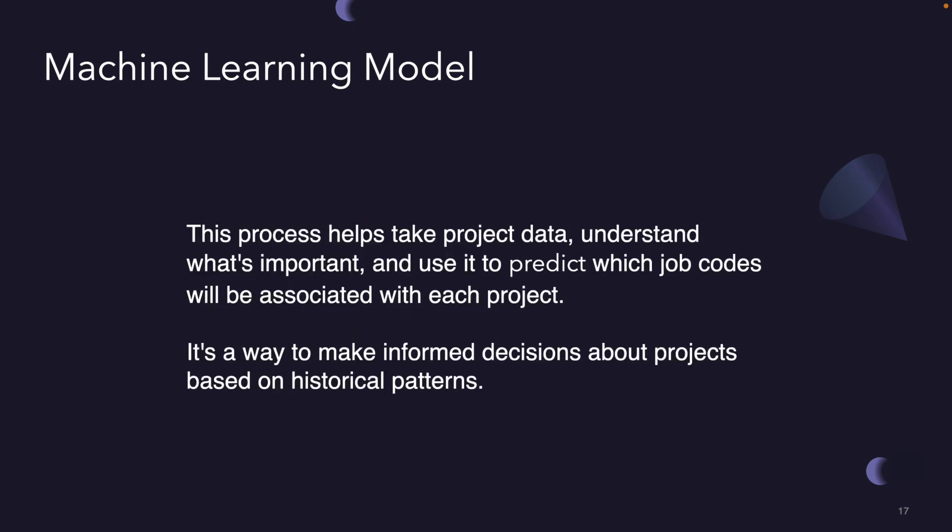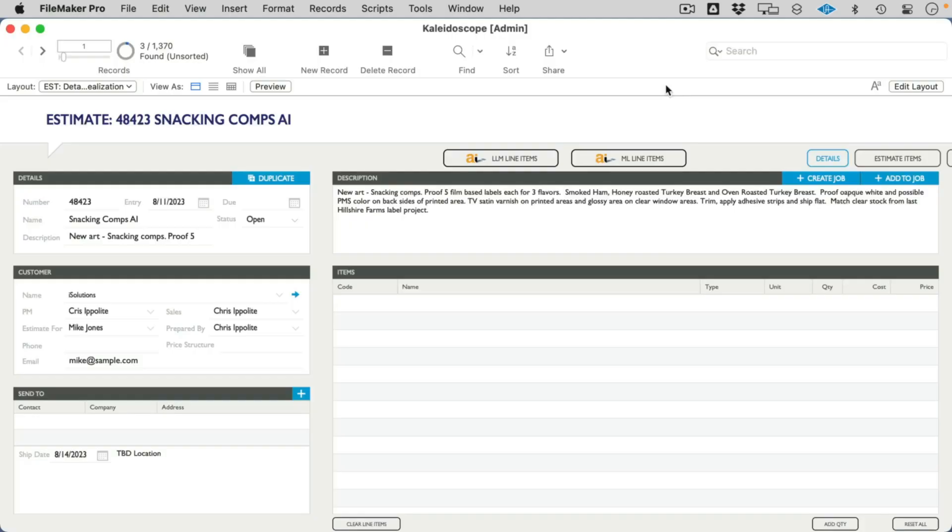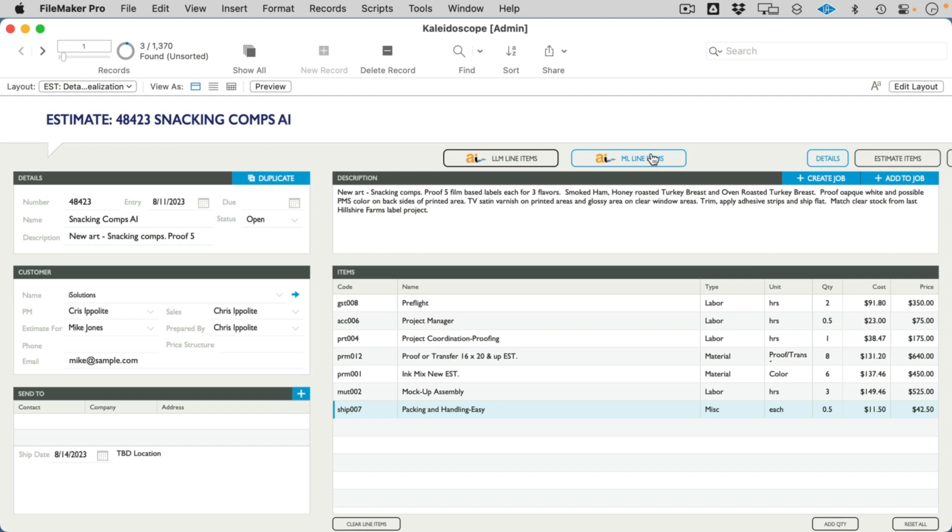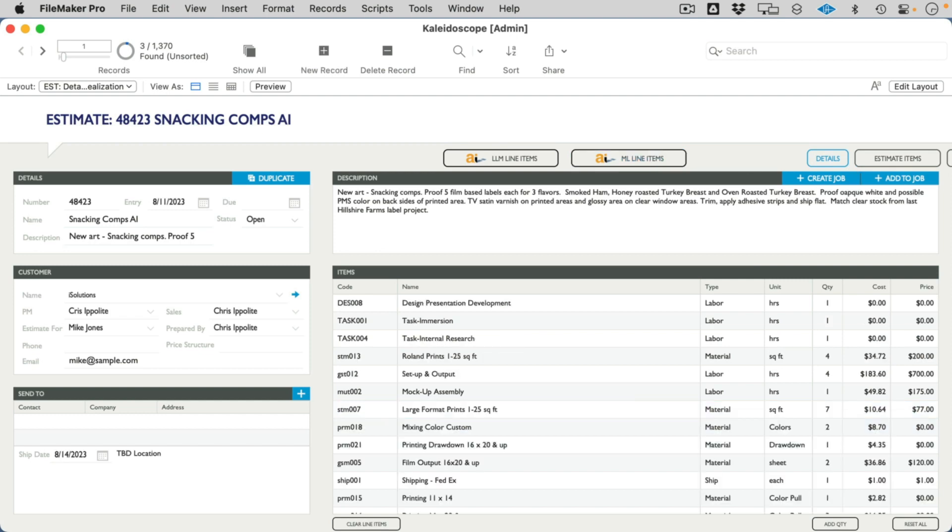At the end of all this, this process helps us take the project data, understand what's most important, and use it to predict which job codes will be associated with each project. It's a way to make informed decisions about projects based on historical patterns. And that's the role of the machine learning model. When you put all these things together, a user can create a new job, enter the natural language description, and then the language model will convert that into line items. A user will add some quantities, and now the machine learning model evaluates those line items and quantities and says, actually, these are the line items and quantities that will match the job more effectively, thus increasing the profitability of the project by just inserting machine learning models into the process.